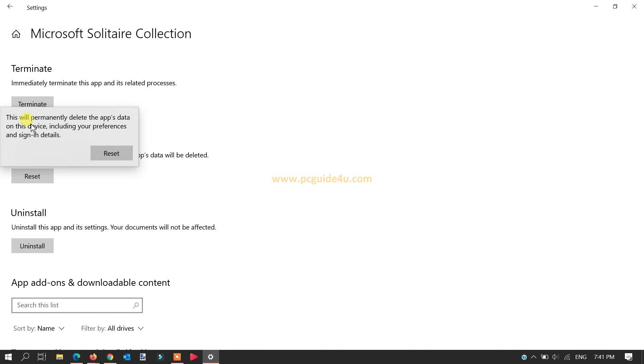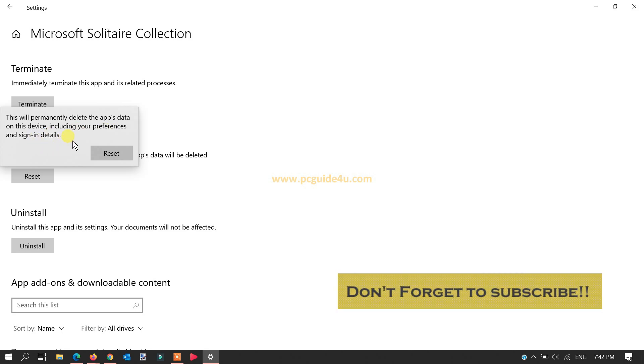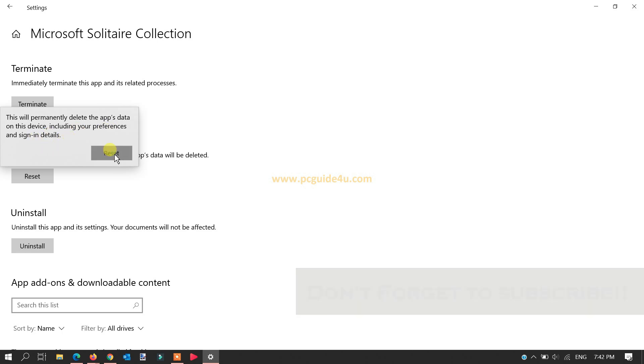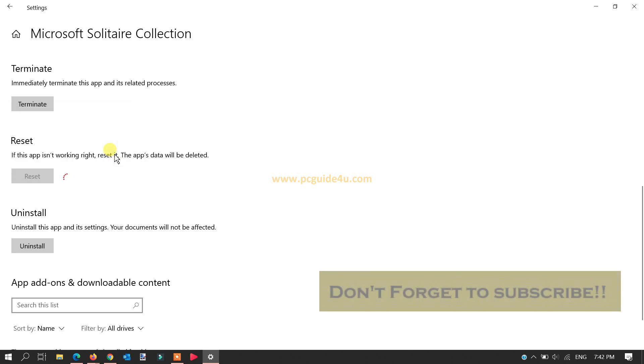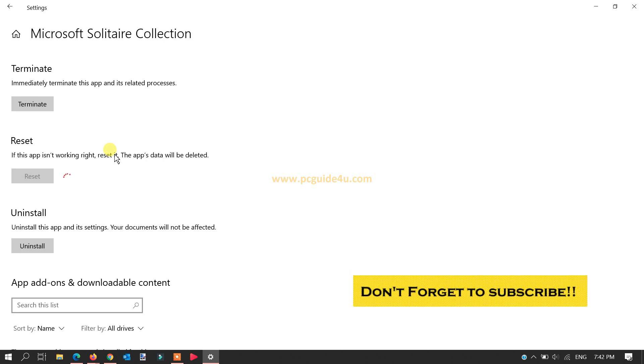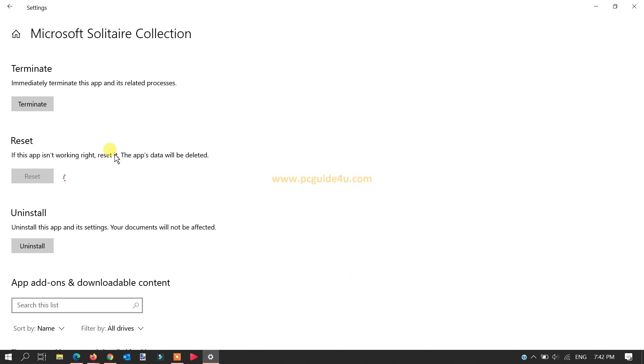There's a prompt: 'This will permanently delete the app's data on the device including your preferences and sign-in details.' Okay, let's continue and click Reset. It will do a process and within a few seconds...